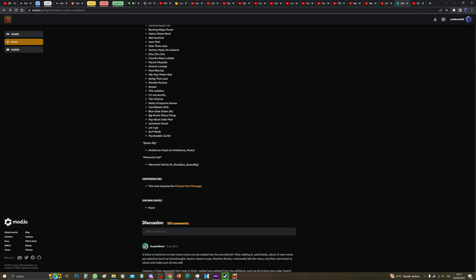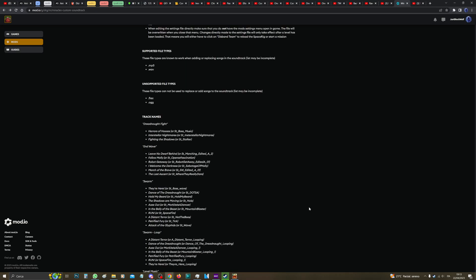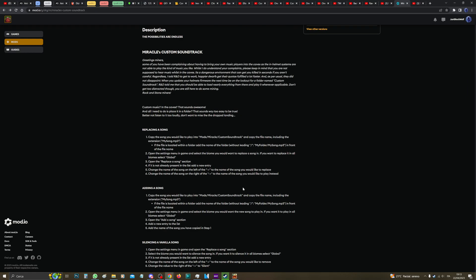Then of course, the mod requires you a dependency which is the Miracle Mod Manager, otherwise you would not be able to access it. Anyway, I'm assuming guys that if you're ready to put music into your game, that you have your files ready to go.